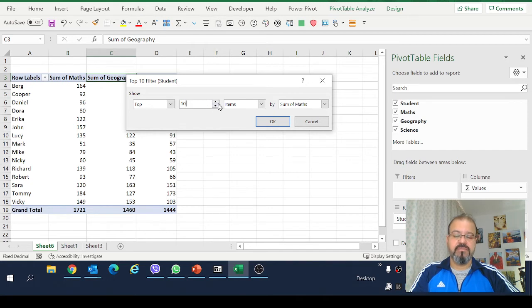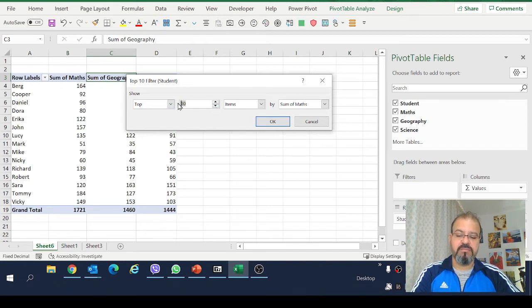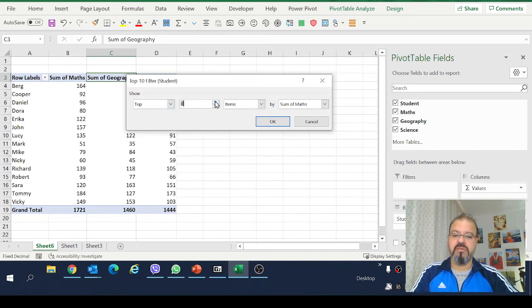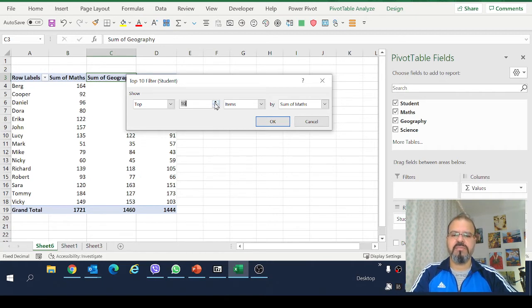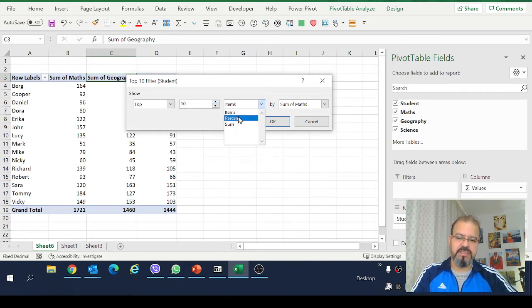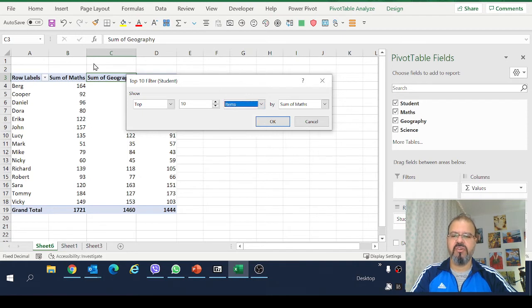You can make a top 5 as well. You can put down whatever number you want. So let's stick to top 10 here. Items you can make a percentage as well and if there is no sum already in your columns you can use sum as well.